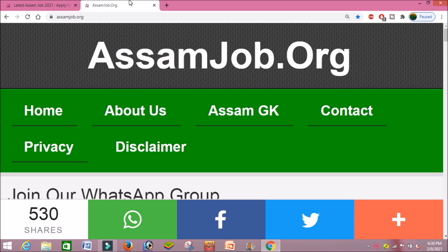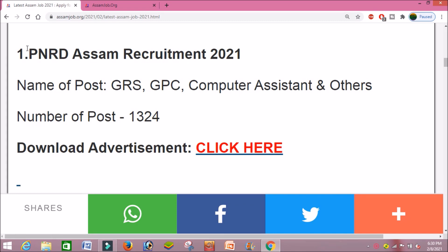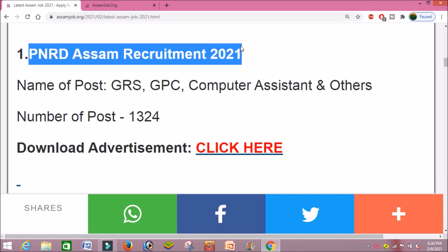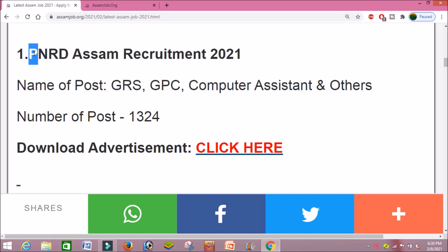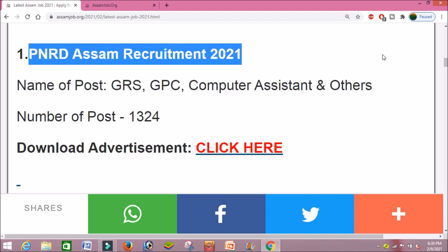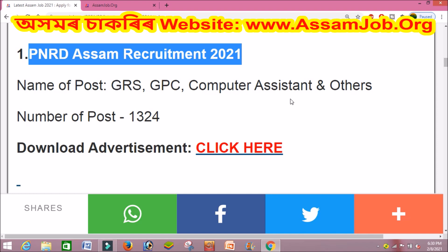We will share our official website www.asamjob.org. Please visit the website at www.asamjob.org for all the latest job updates.